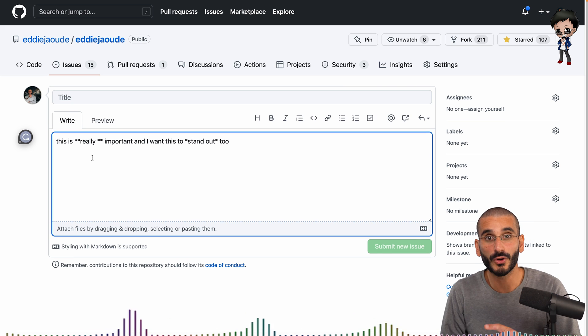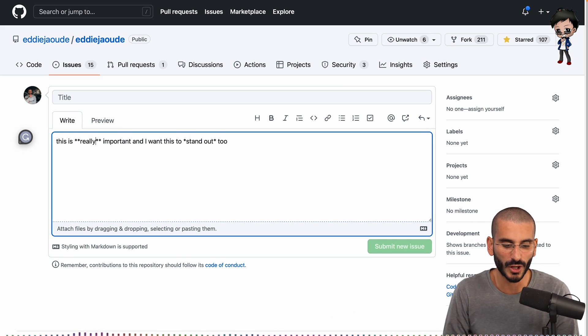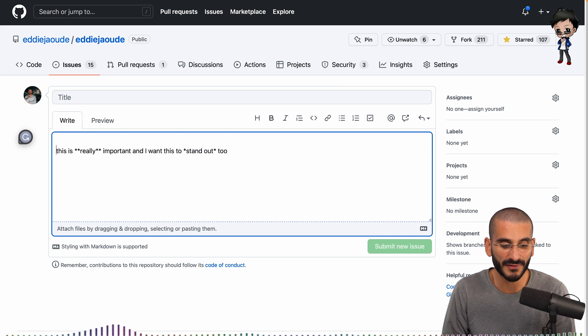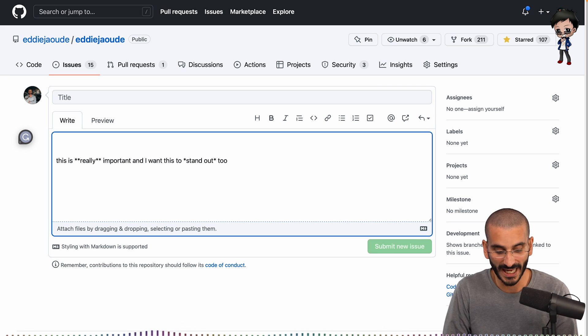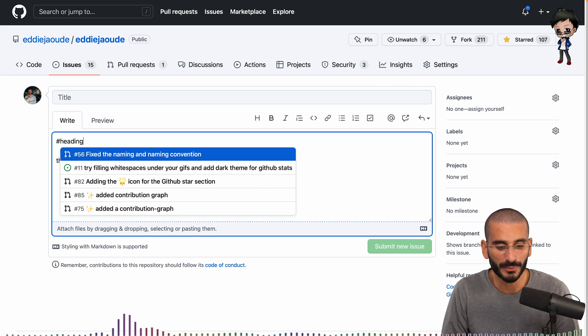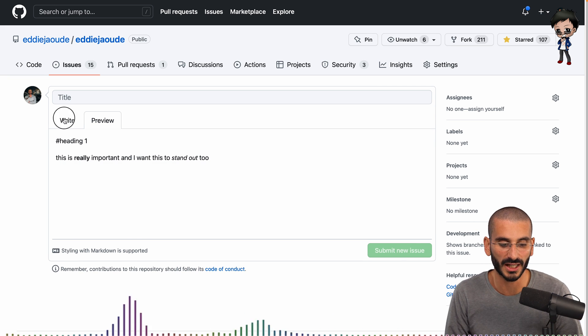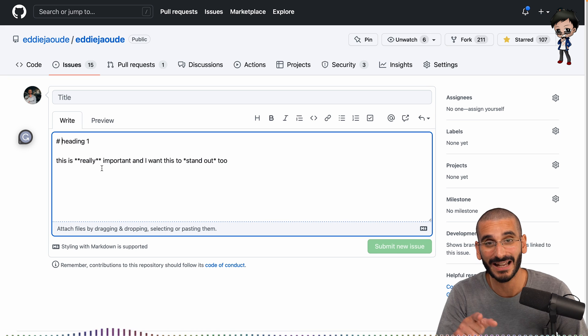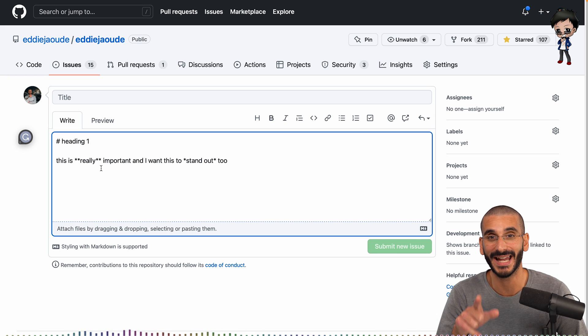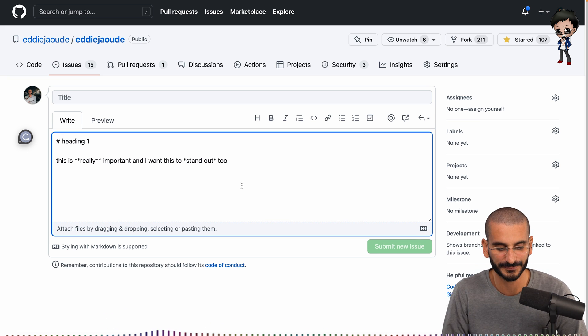So in bold and italic and strikethrough, you don't want spaces. However, with your H1 to H6, you can't put heading one like that. That's not going to work. You do need to have a space for the headings. So just remember those little tips there.